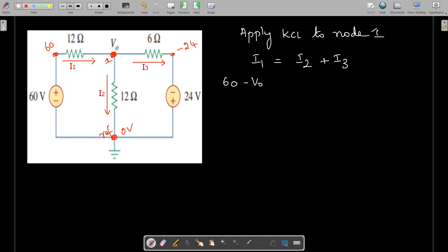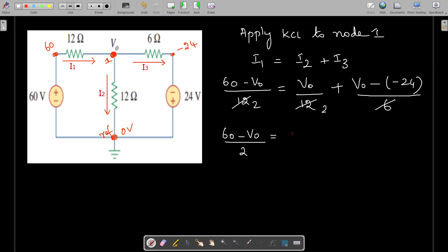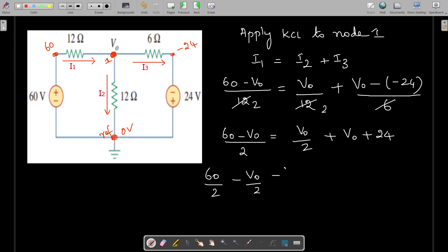For I1 we can write, applying Ohm's law, V0 divided by 12. That is equal to V0 minus 0 divided by 12, plus V0 minus of minus 24, divided by 6. So here we can simplify: 60 minus V0 divided by 2 is equal to V0 divided by 2, plus V0 minus of minus 24, and minus that becomes plus 24.